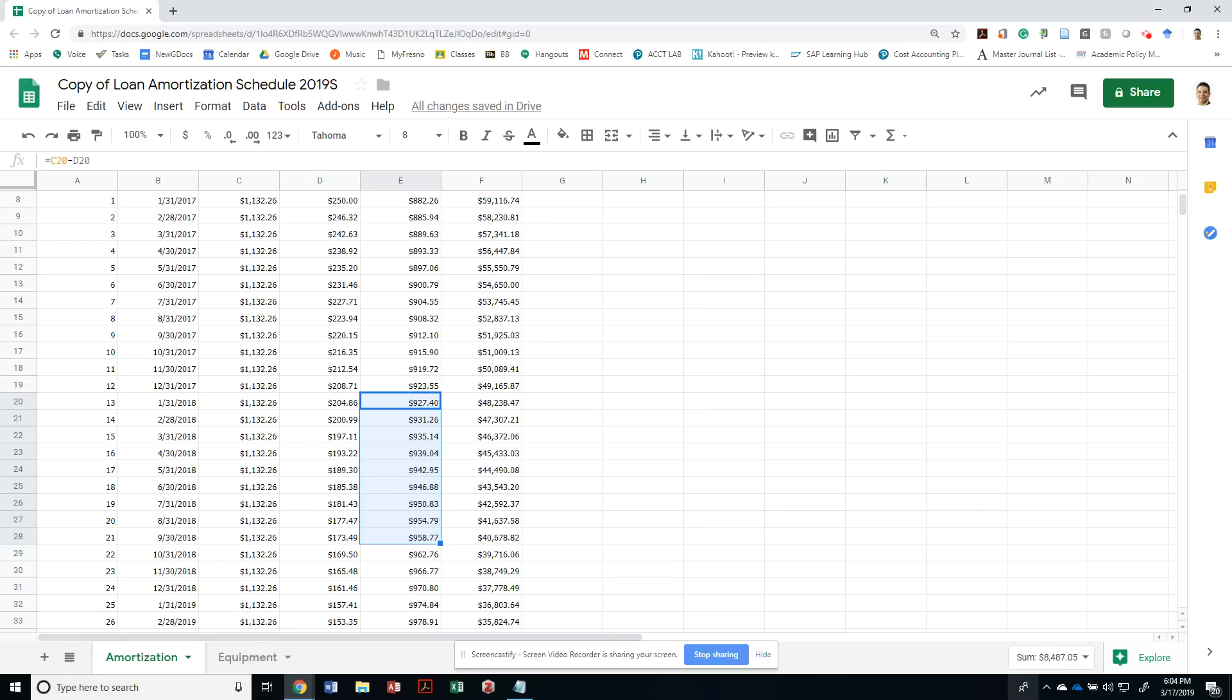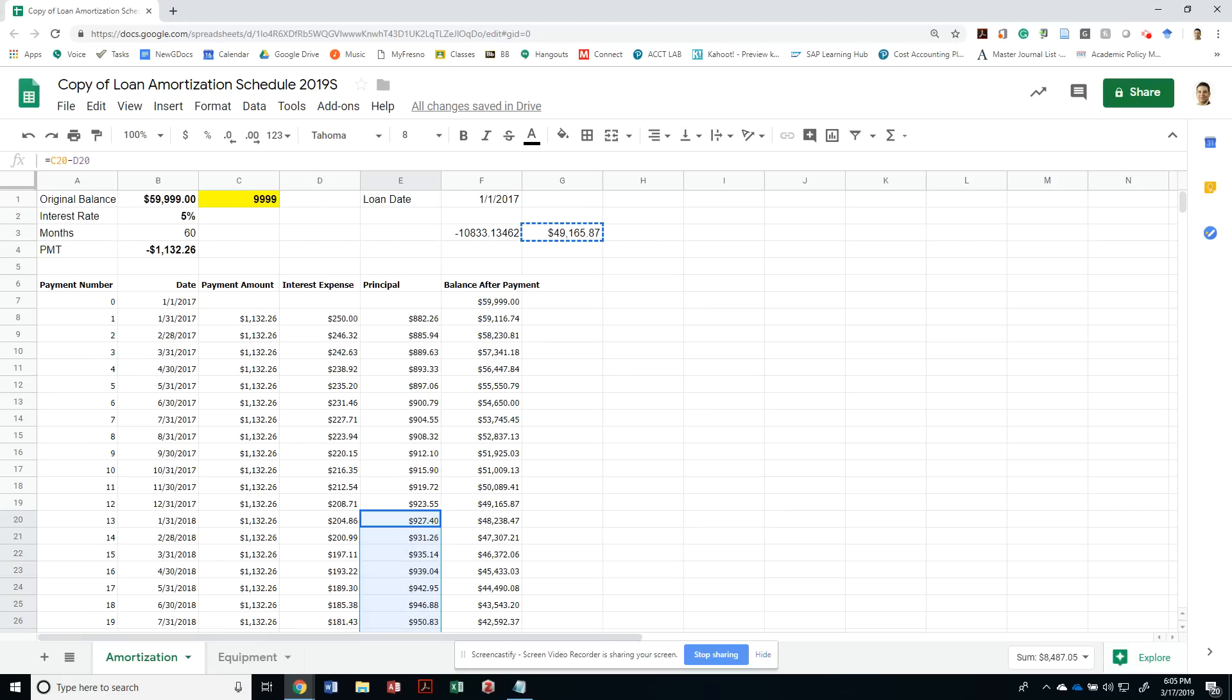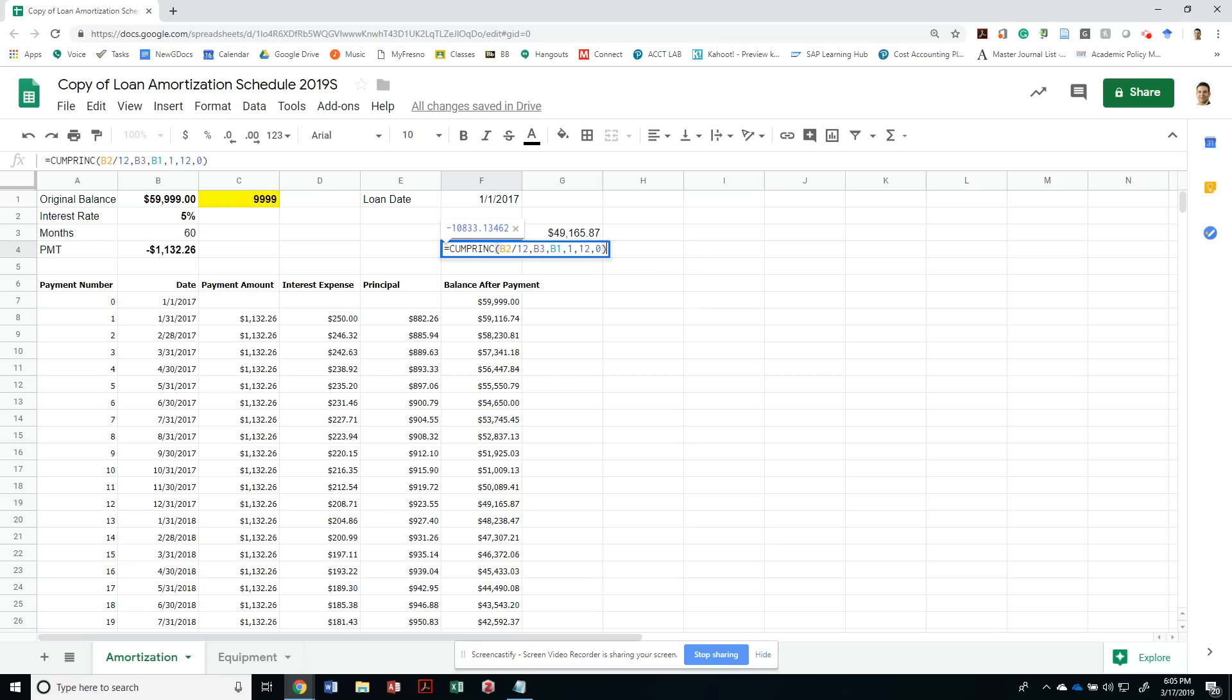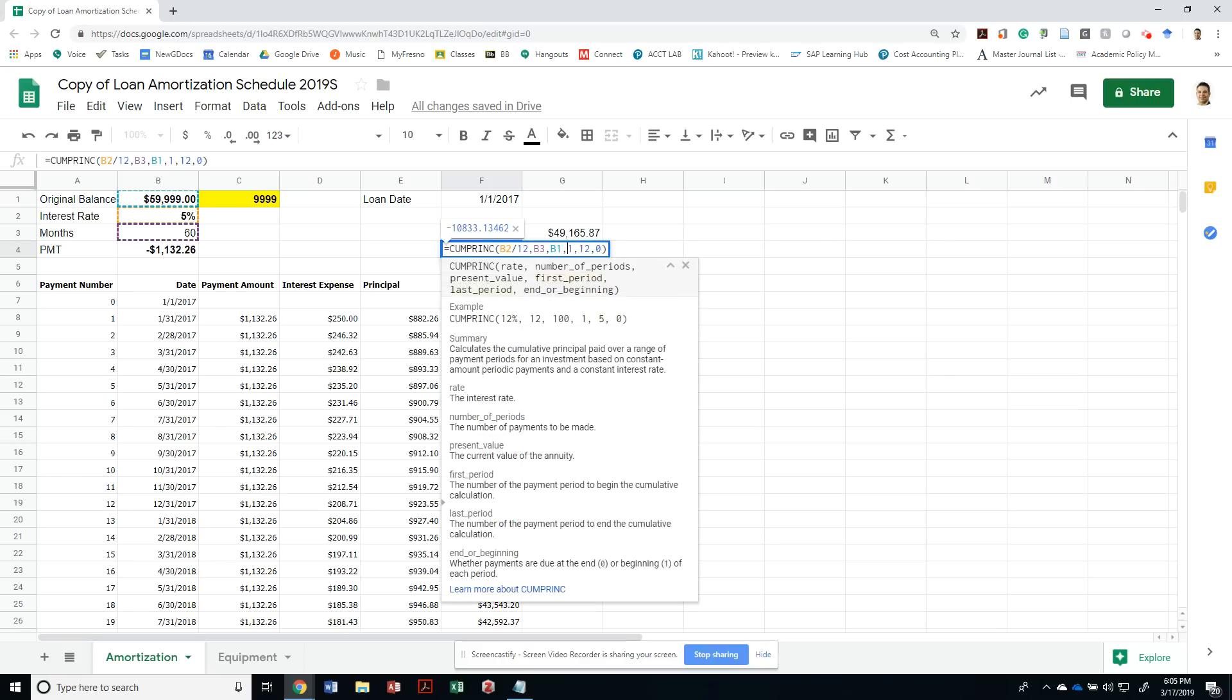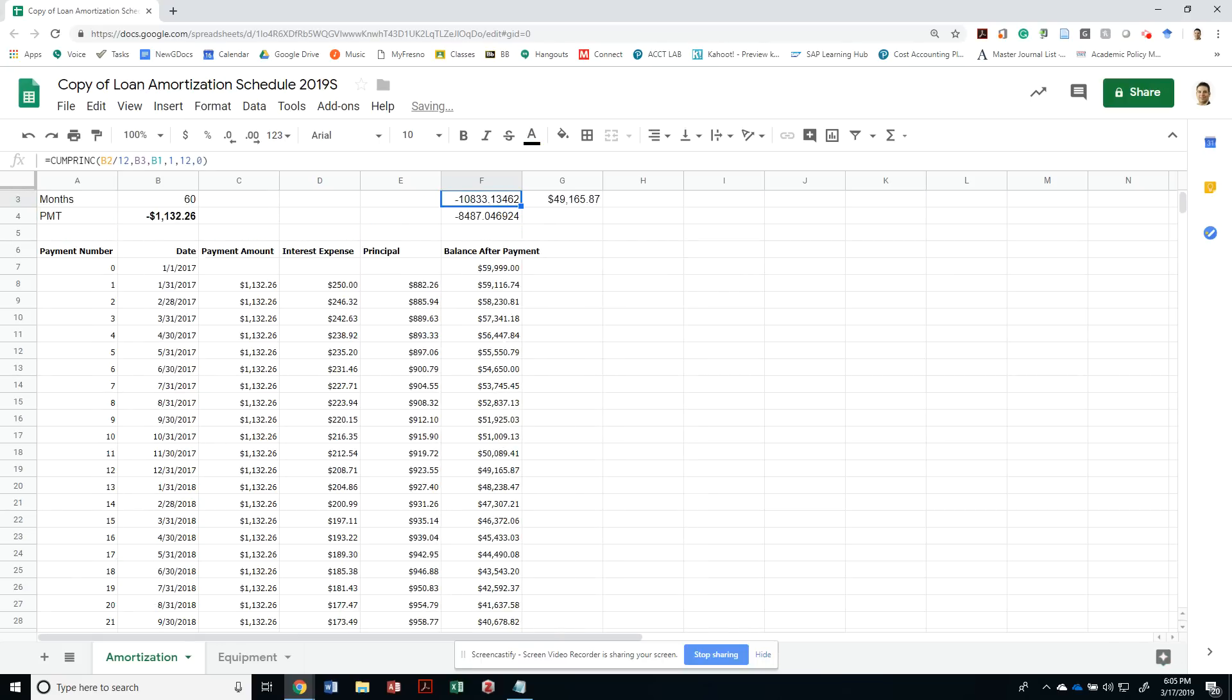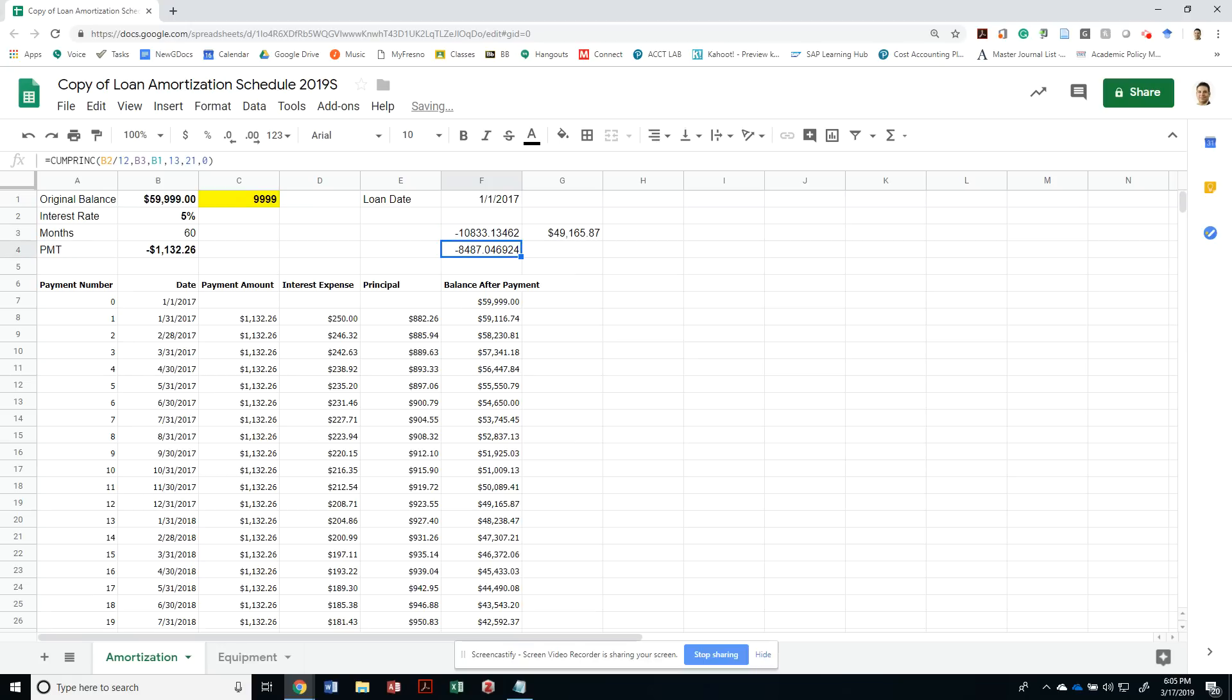Or I could do the same formula. I could copy this formula and say how much was paid from period 13 to period 13 plus 9, which would be 21. So to period 21 for the 9 months. That's going to tell me how much was paid: $8,487.05.